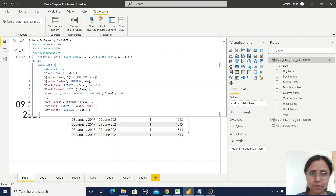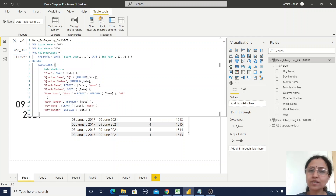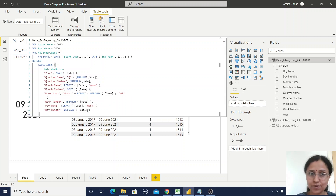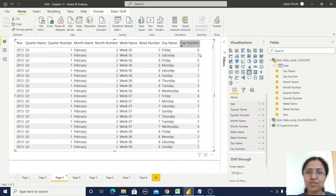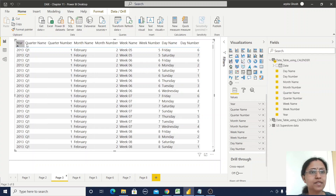For week name I'm using the WEEKNUM function where the argument is the date, and I'm formatting the week name accordingly. Then for week number it's simply the WEEKNUM function taking the date as an argument. For day name I'm using the FORMAT function — FORMAT is not a date and time function, but I'm using it to format the table properly. For day number I'm using WEEKDAY, which also takes the date argument and returns values 1 through 7 for the seven days.